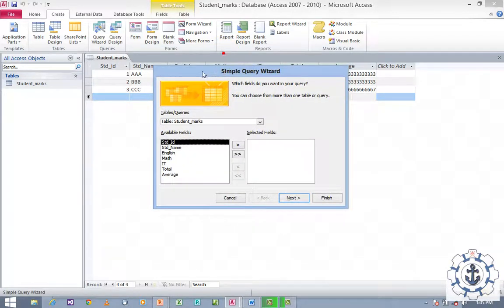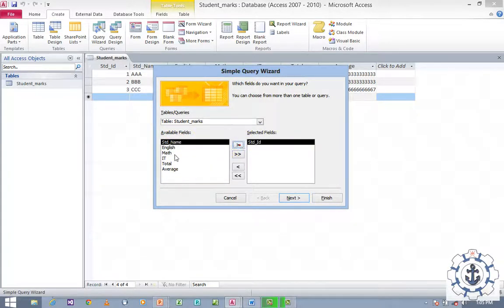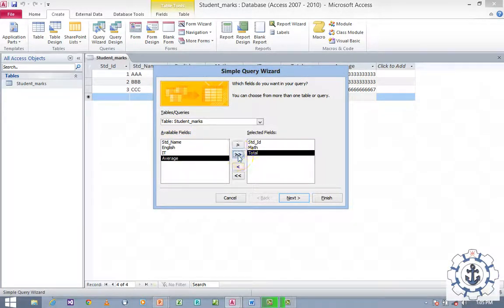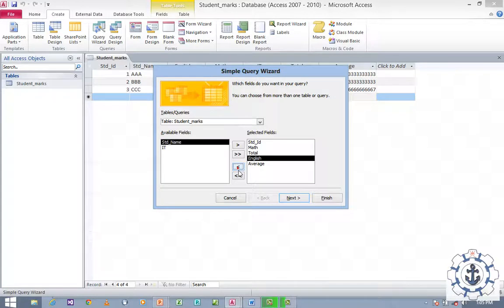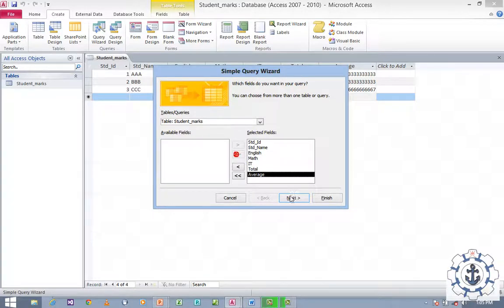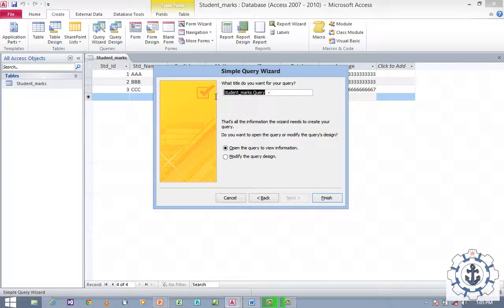It will move to the Simple Query Wizard, where you can find the table name and available fields. You can select individual fields and move them, or if you wish to move all fields at once, click the double-arrow button. If you wish to remove a selected field, select it and remove it. I need to add all the fields — click the double-arrow. Click Next, then Next again, provide the name — let us say Q1 — and click Finish.